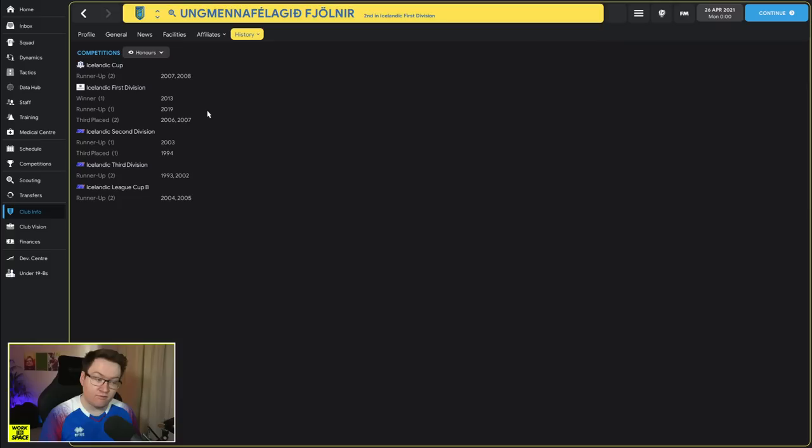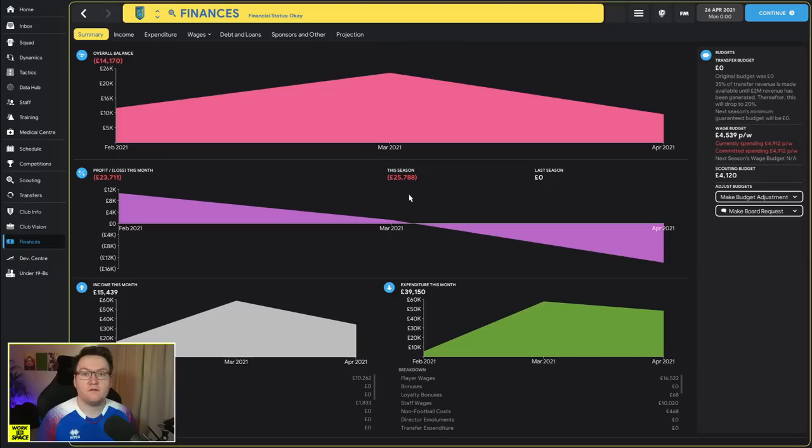I believe that Fjölnir in real life are a sports club, they have lots of different sports teams in different disciplines. The football club wasn't set up that long ago. And to be honest if we just look at Fjölnir, they're not exactly a team with the richest of histories in the world. They have won the Icelandic first division before, they have played in the top division of Iceland.